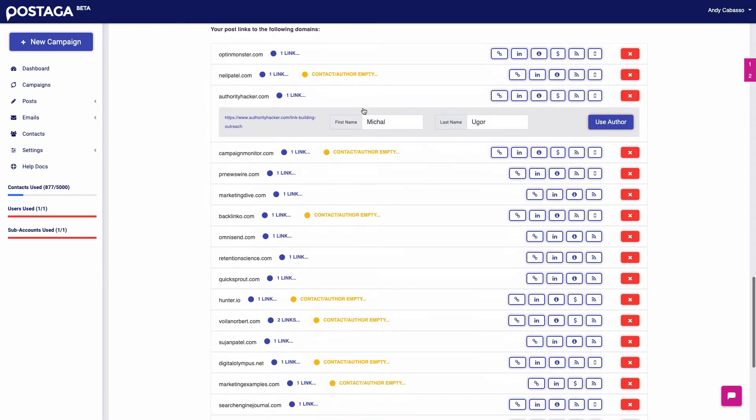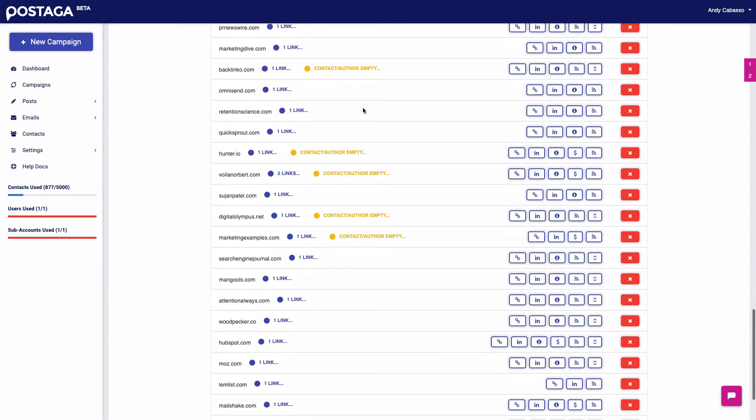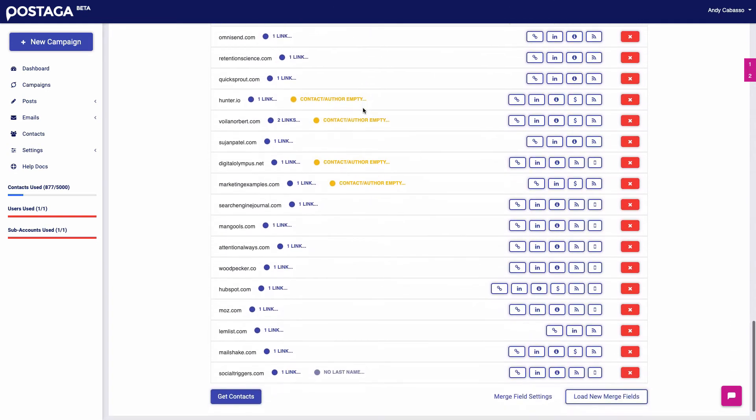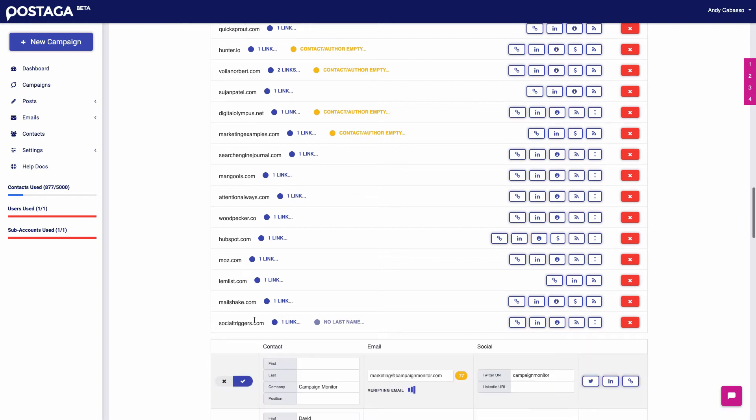Otherwise, that'll be empty and we'll just find whatever contact we can at these websites. But we're going to reach out to all these people, HubSpot, Moz, Mailshake, Lemlist, why not? They'll definitely backlink to us. So let's get our contacts.